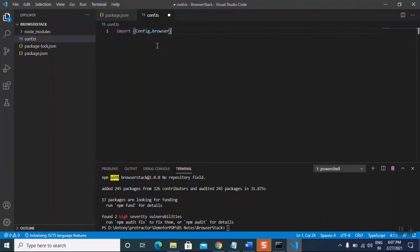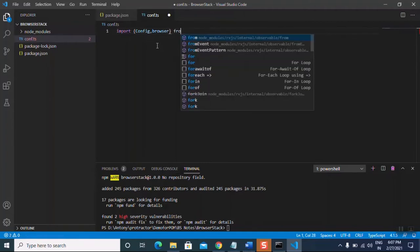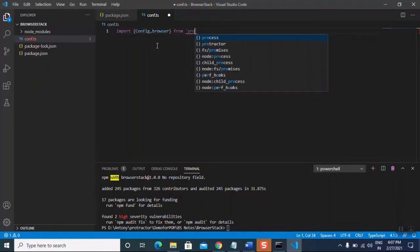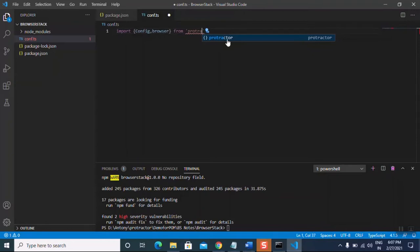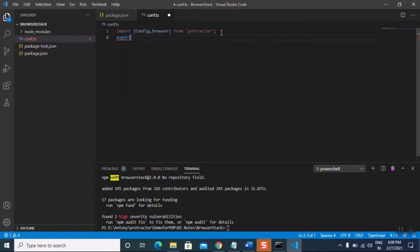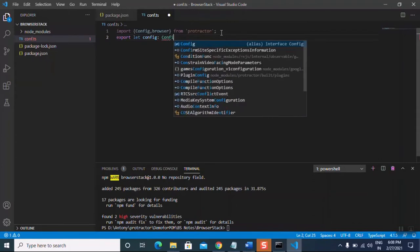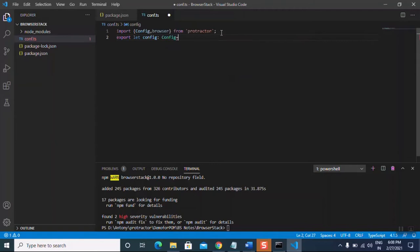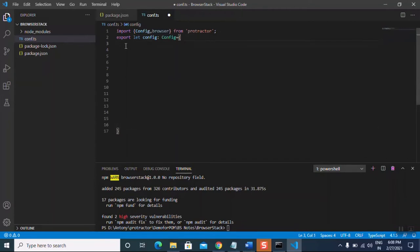Let's start creating the configuration file. We import 'Config' and 'browser' from Protractor, which we have already installed. Then the starting line of the configuration file is: export let config: Config = { }. The framework we are going to use is Jasmine, so let's add that here.